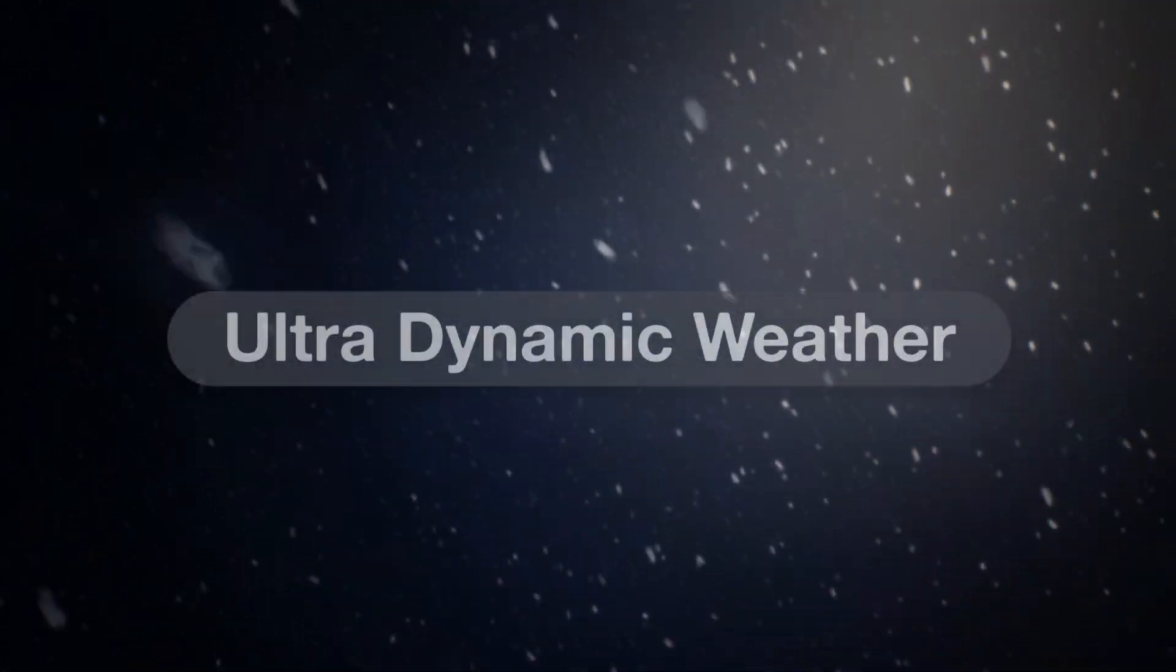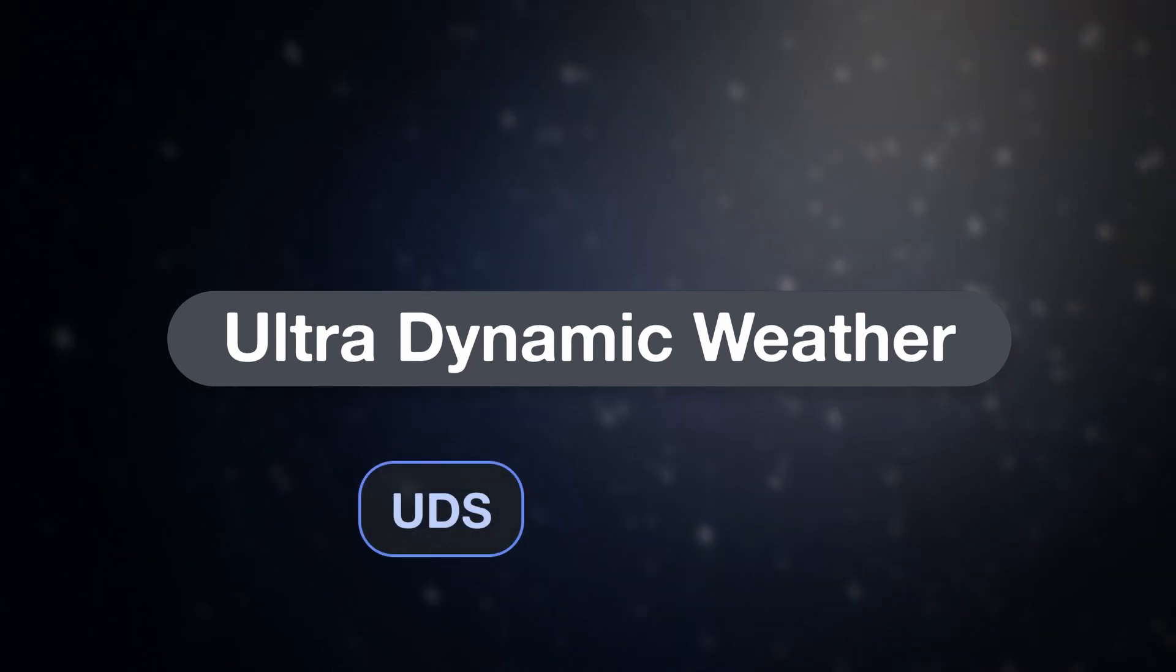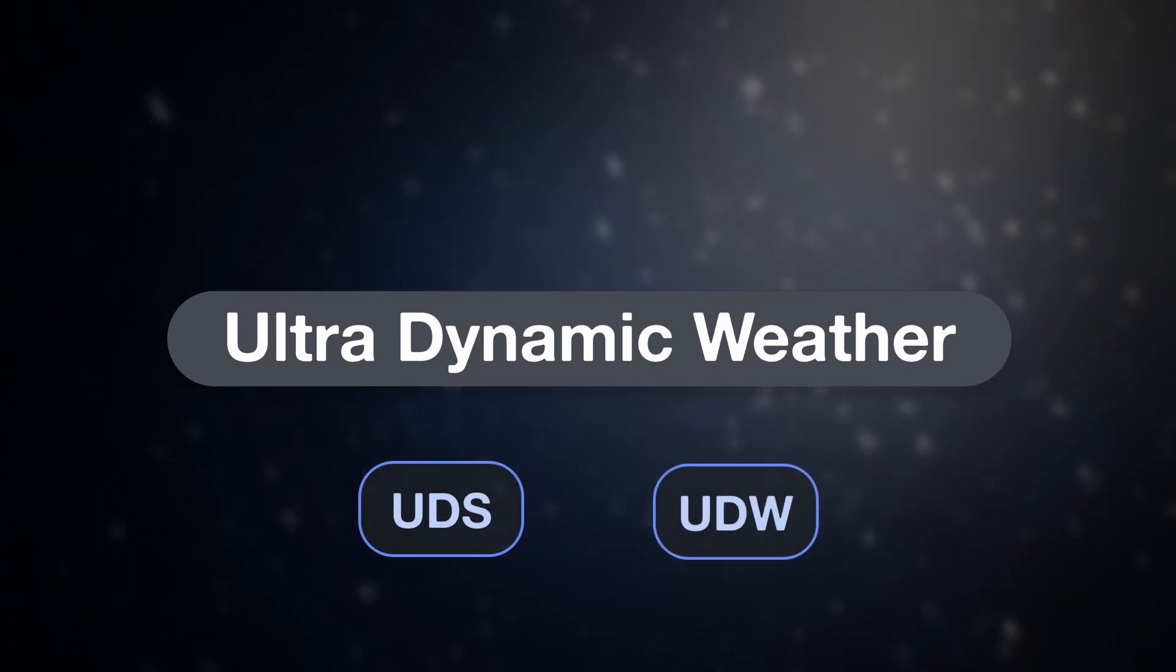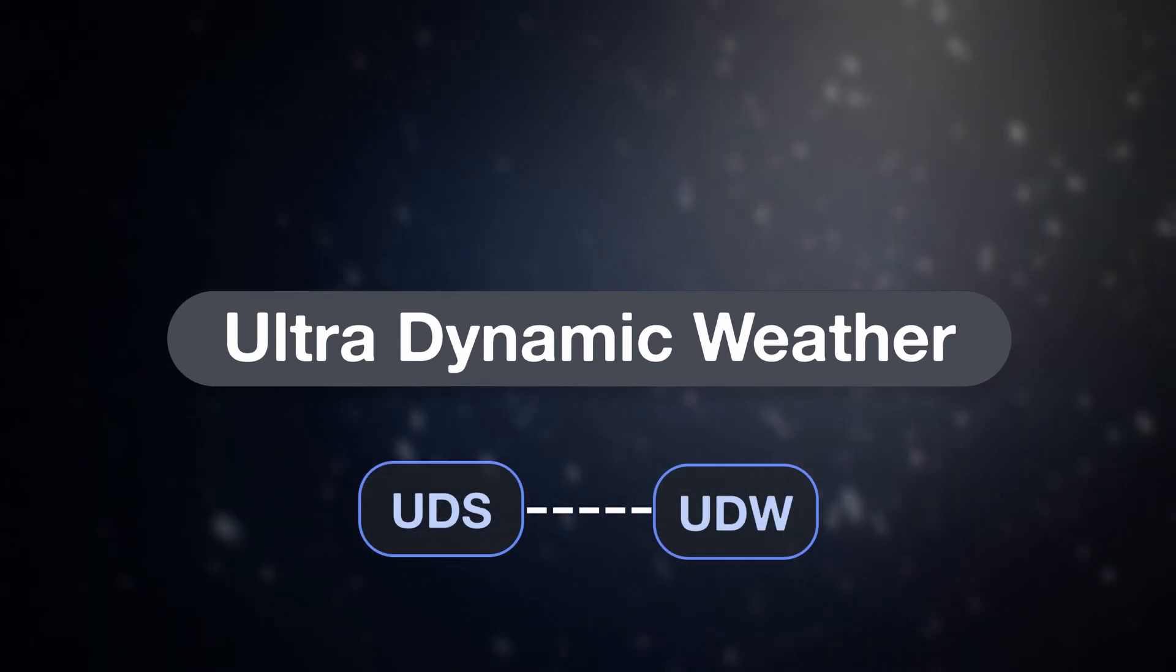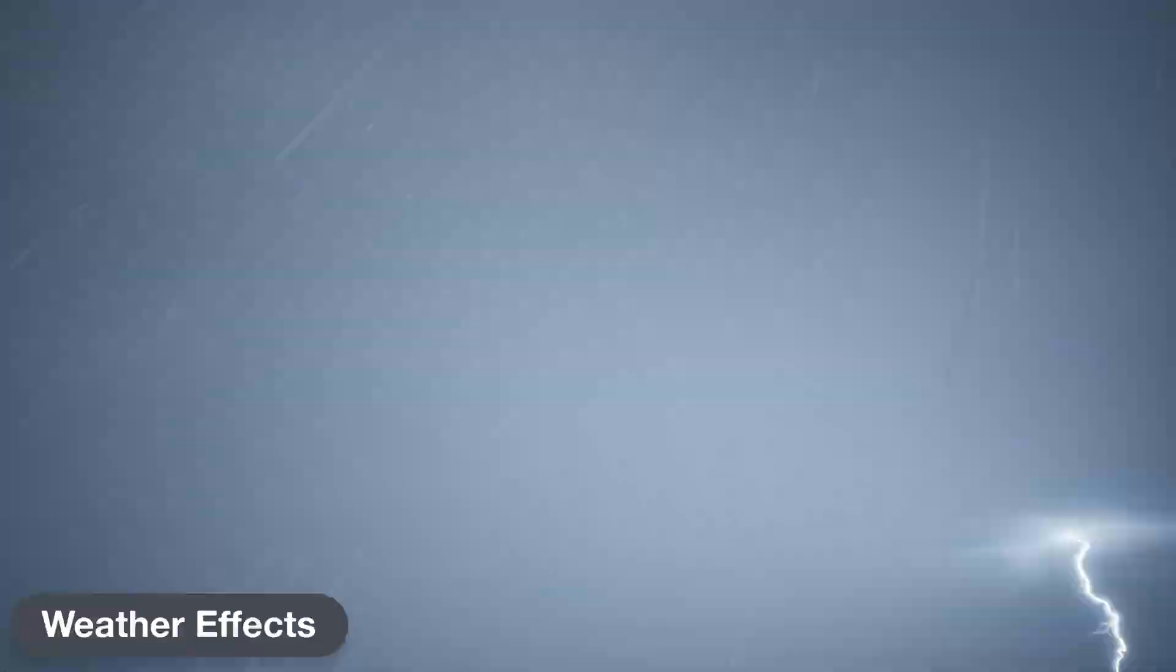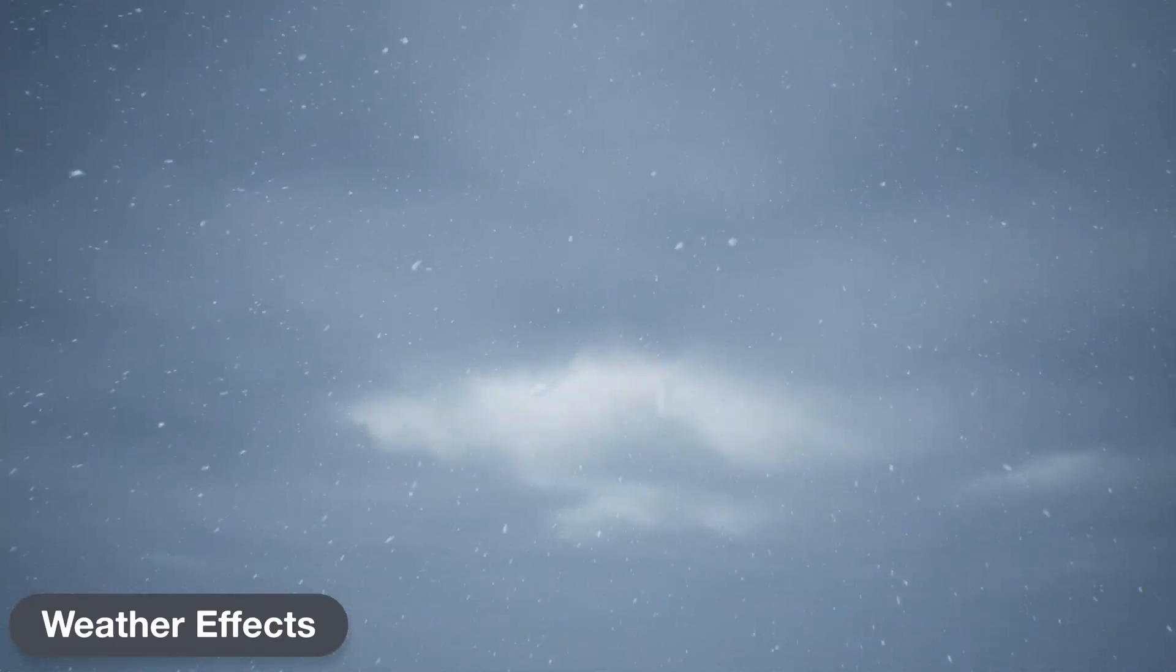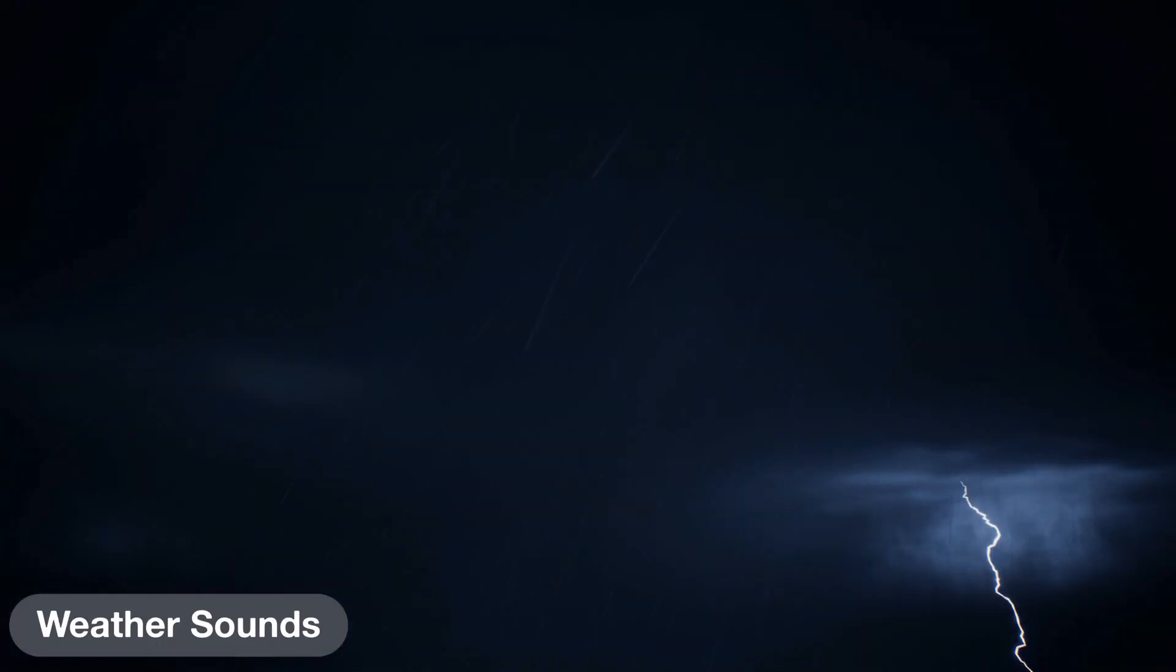And now, UltraDynamicSky comes with UltraDynamicWeather, a fully-featured weather blueprint which works alongside the sky to make adding weather to your project as easy as possible. It includes effects for rain, lightning, snow, wind, and fog. Sound effects are also included and can be enabled for all weather types.